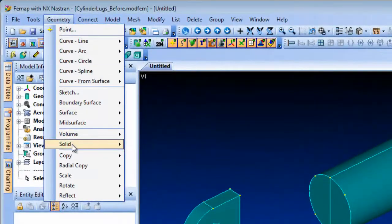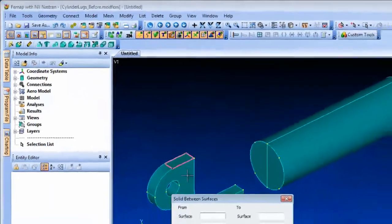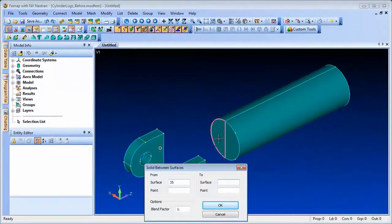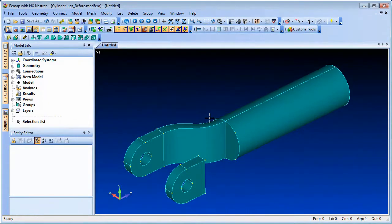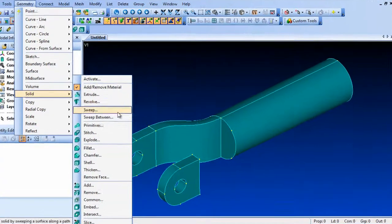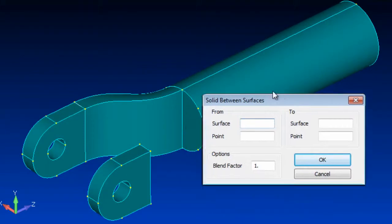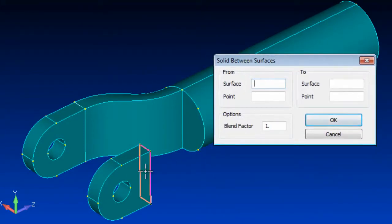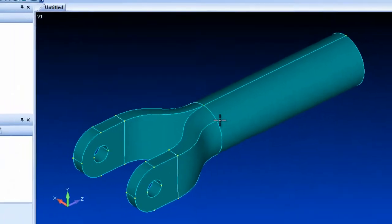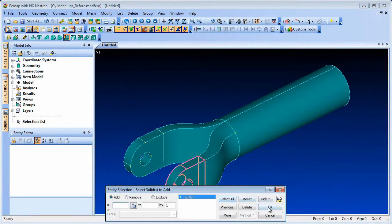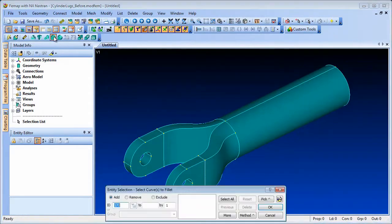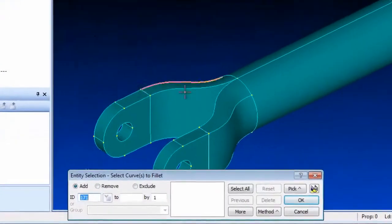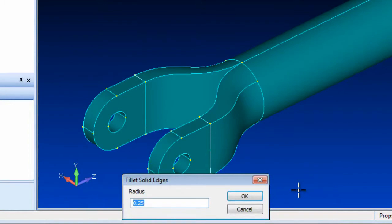The Geometry Solid Sweep Between command allows you to create a solid by sweeping between two surfaces. Here we'll join up the solid model by sweeping between surfaces on the lugs and the cylinder. You can control the alignment of the sweep by identifying two points on the opposing surfaces. To ensure correct alignment, the opposing surfaces need to contain the same number of curves. This is easily achieved by breaking the curves at the appropriate positions.